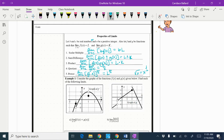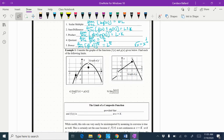We're going to take a look at these — considering the graphs of the functions f(x) and g(x) given below, and we're going to find the following limits. The limit as x approaches one of f(x): I look at my graph, from the left and the right, and I notice they're both going to the same y-value of two. So I take two for that one.